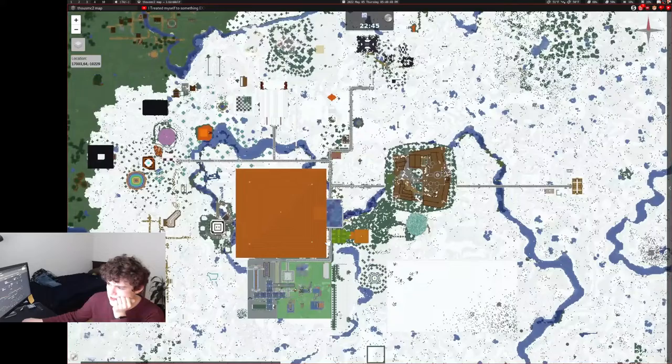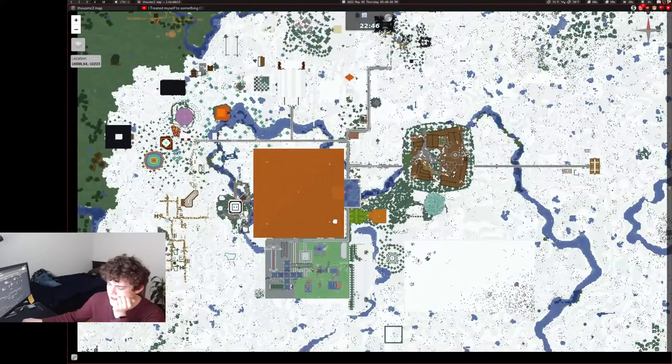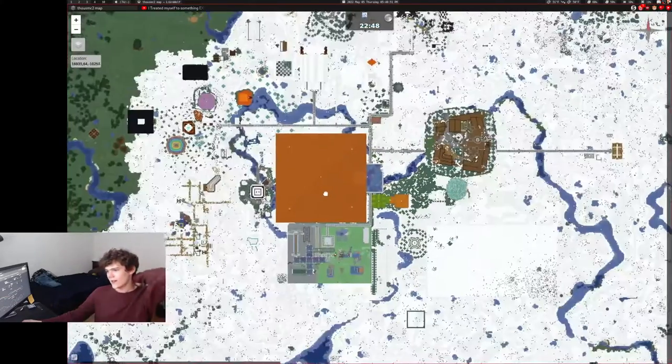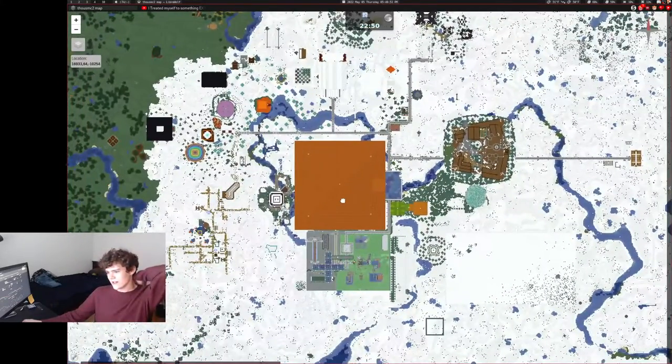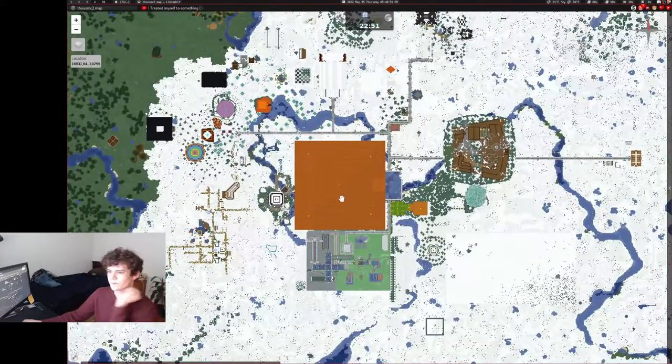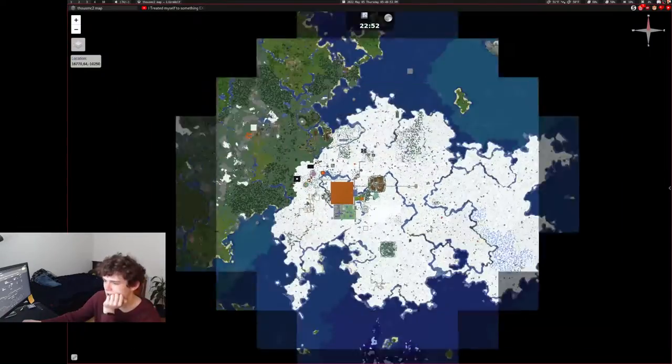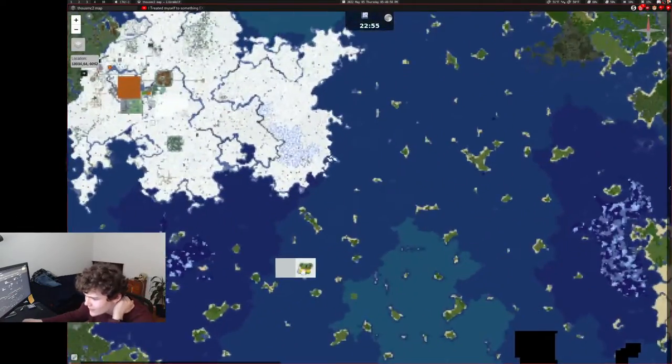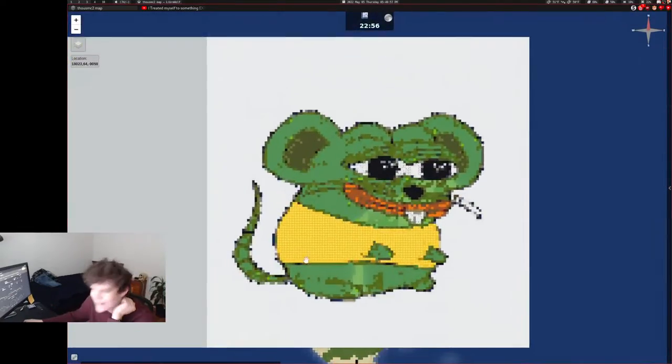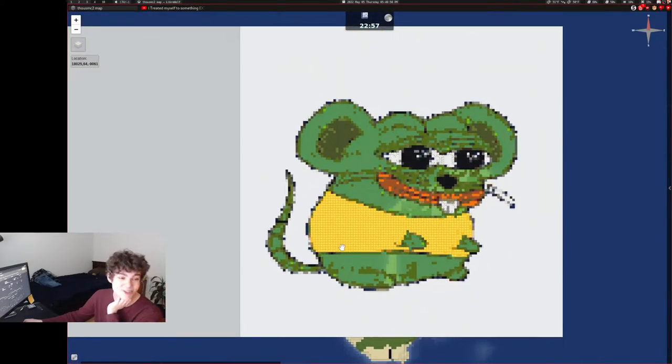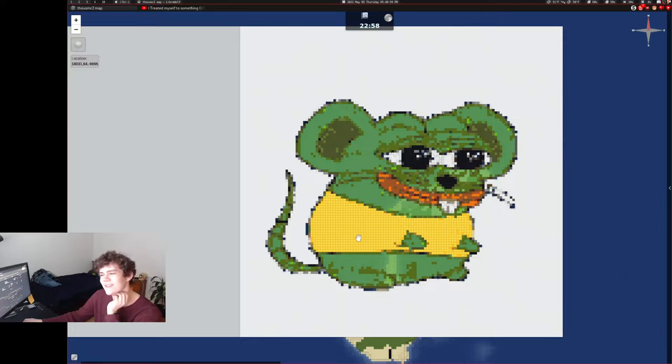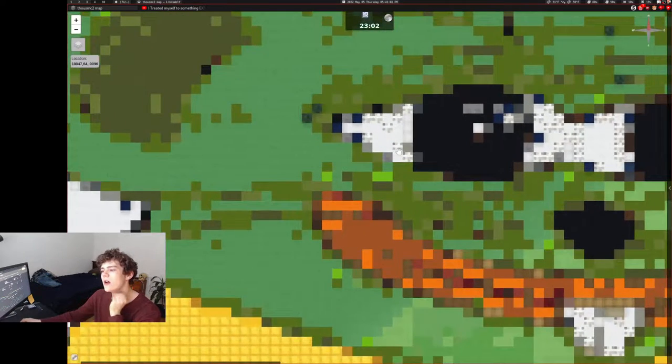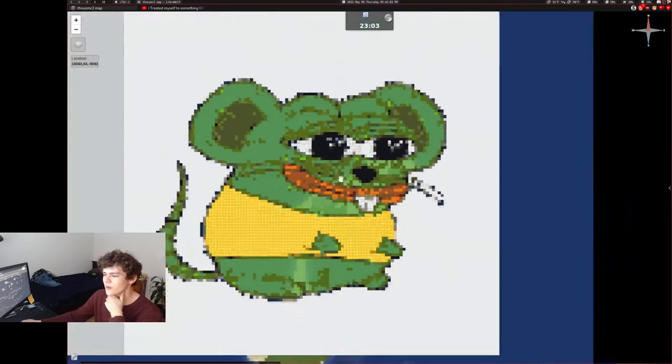This is a very big base. This is a famous base on the server. And if I remember correctly, yeah, here it is. Cheese to meet you. This is a map art that my buddy Taylor made, which is very cool.